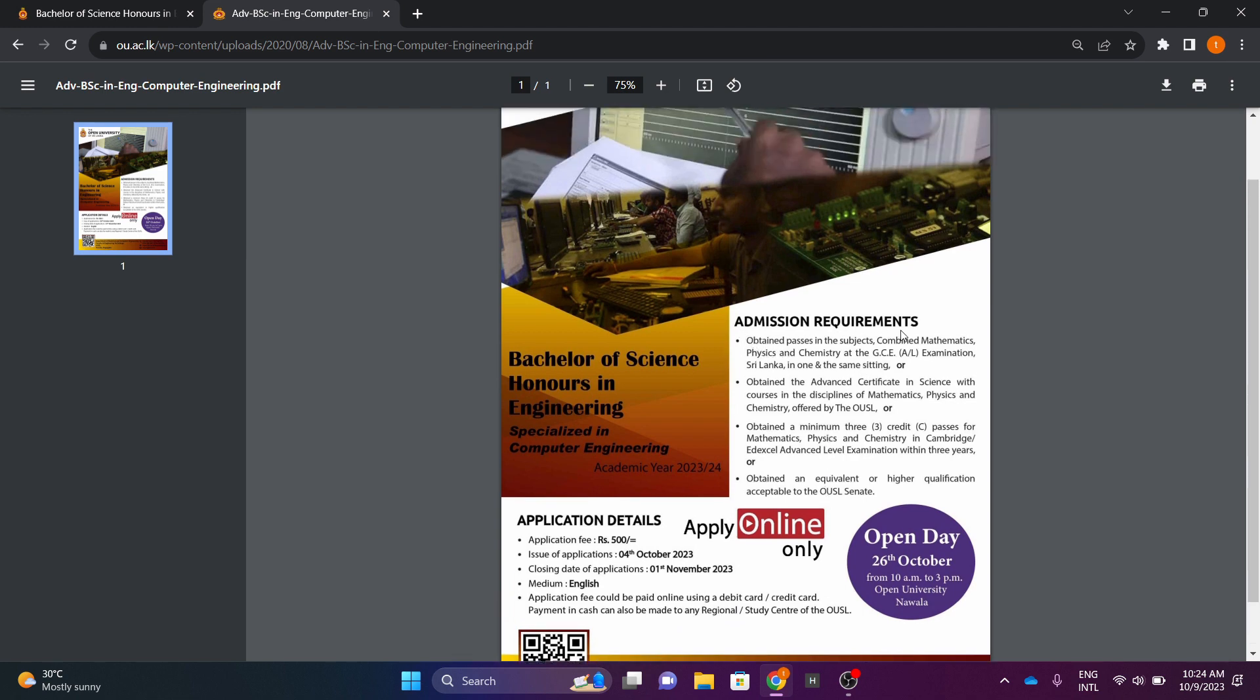So you can apply to Combined Maths, Physics, Chemistry, and A-Level.